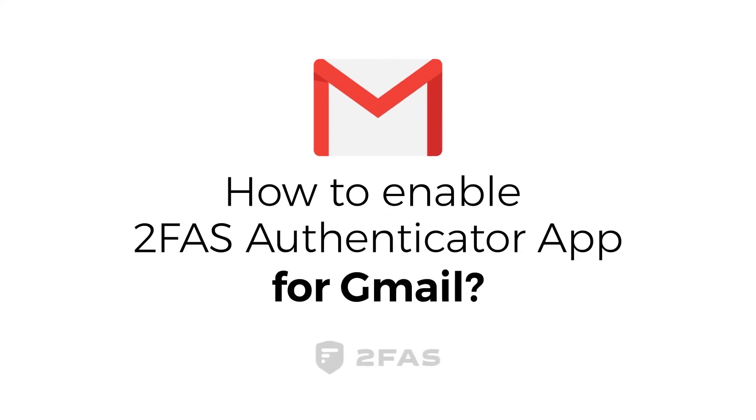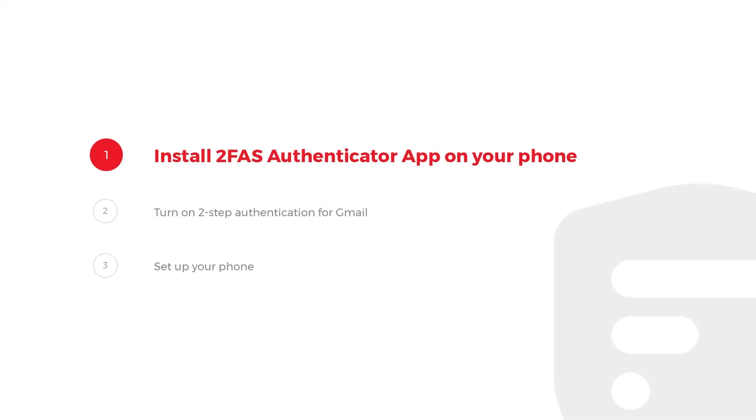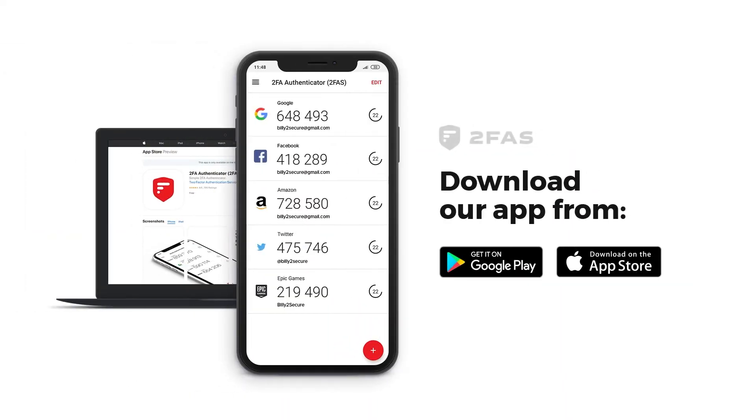How to enable 2FAS Authenticator app for Gmail? Step 1: Install 2FAS Authenticator app on your phone. Download our app.